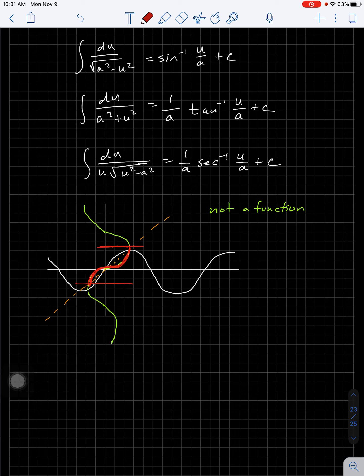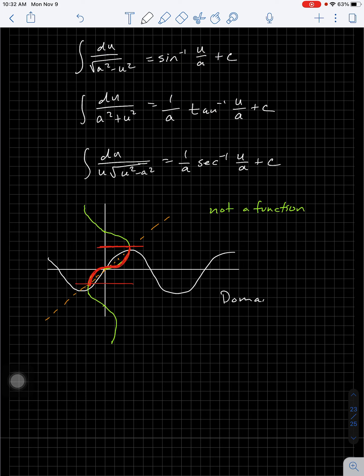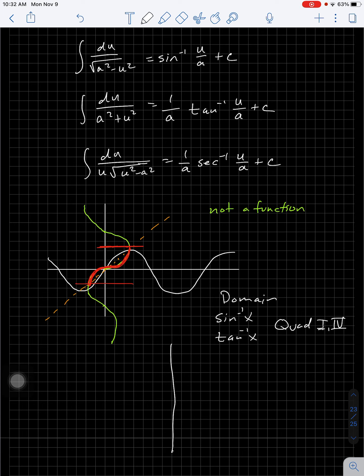So what we did was restrict the domain — we cut it off here and here, and defined the inverse sine only on that red part of the graph, which is a function. There are lots of other ways you could restrict the domain to make it a function, but the universal math convention decided that's how we do it. That means the domain for sine inverse — and also tangent — is defined in quadrant one and four.